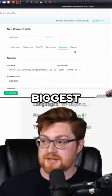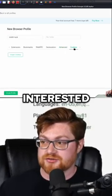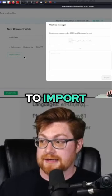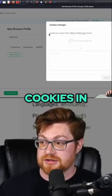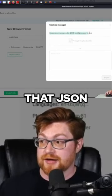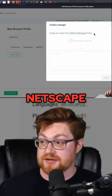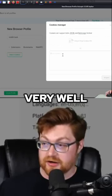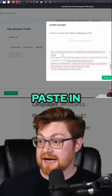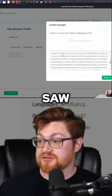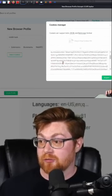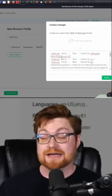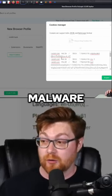The biggest one we're interested in is this cookies section, where if we were to import cookies in either that JSON or Netscape format, maybe I could just very well paste in everything that we saw from reddit.com from our InfoStealer malware running.